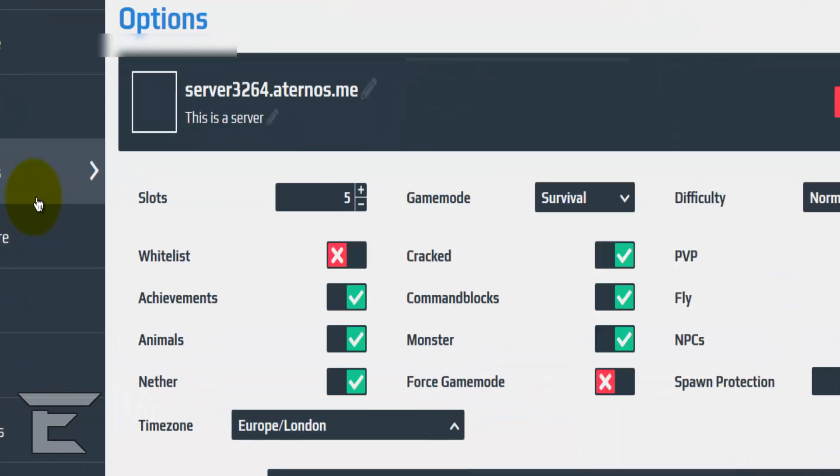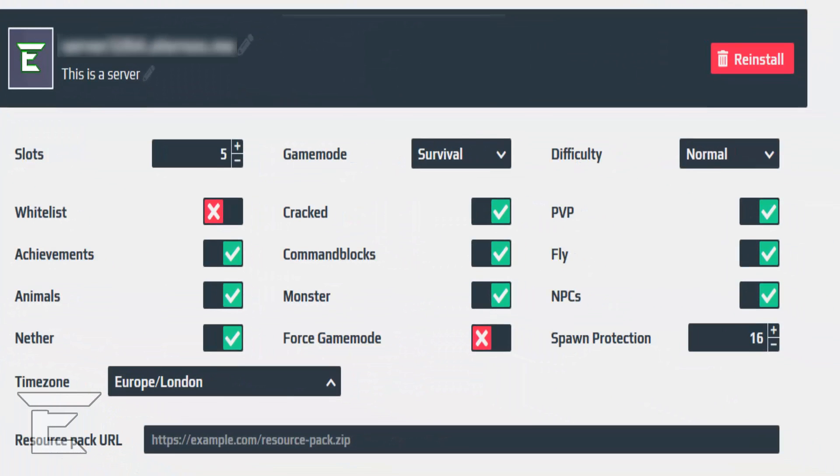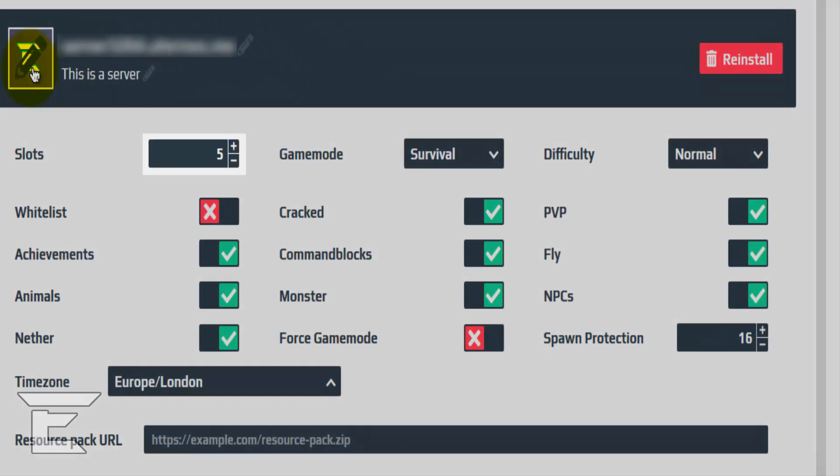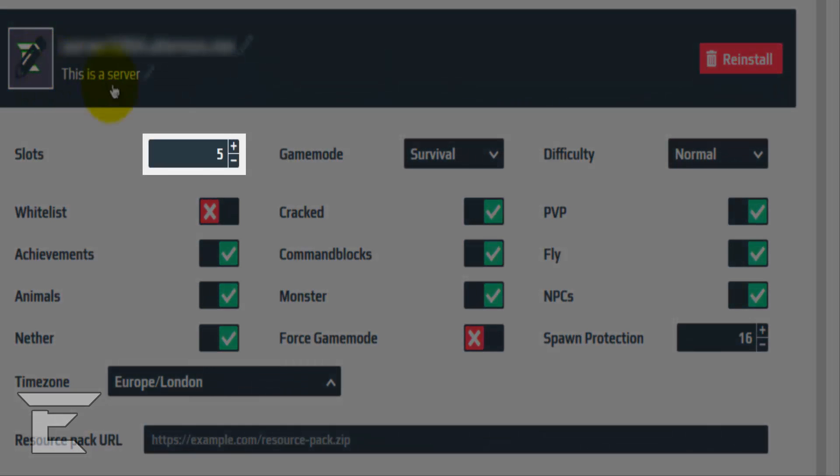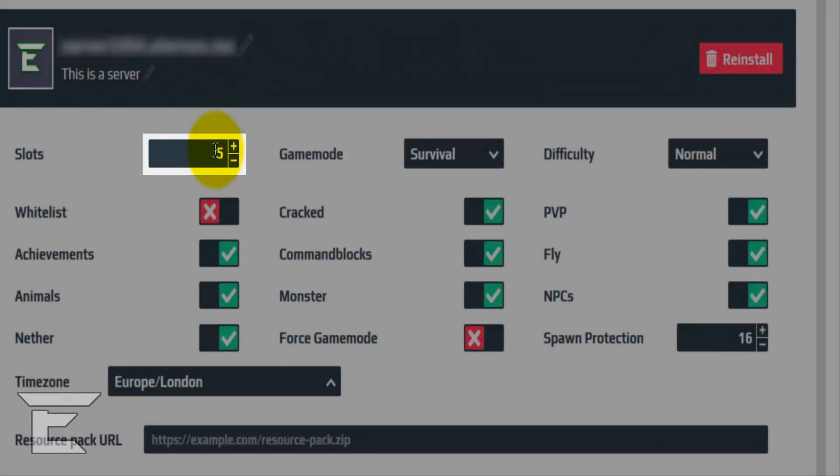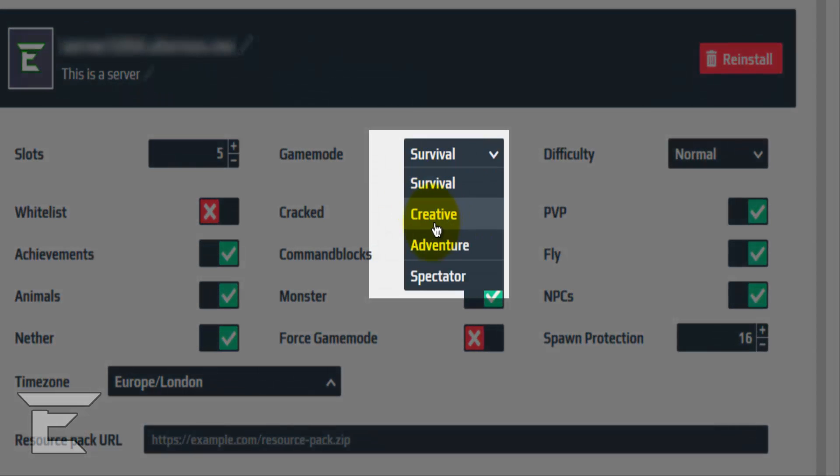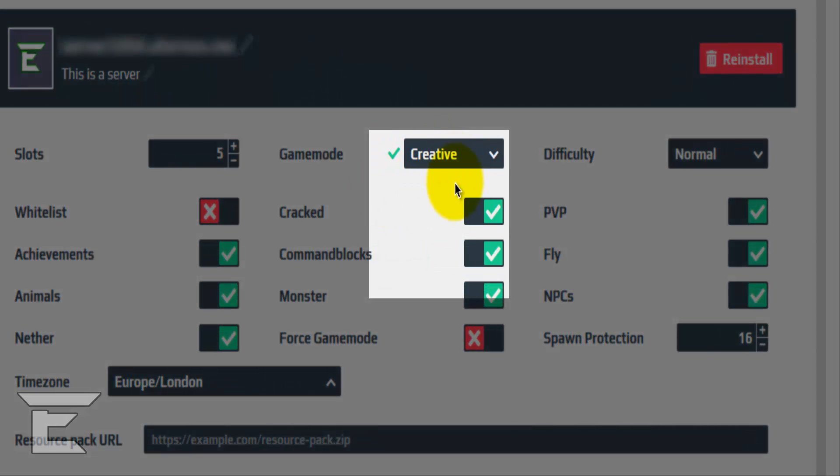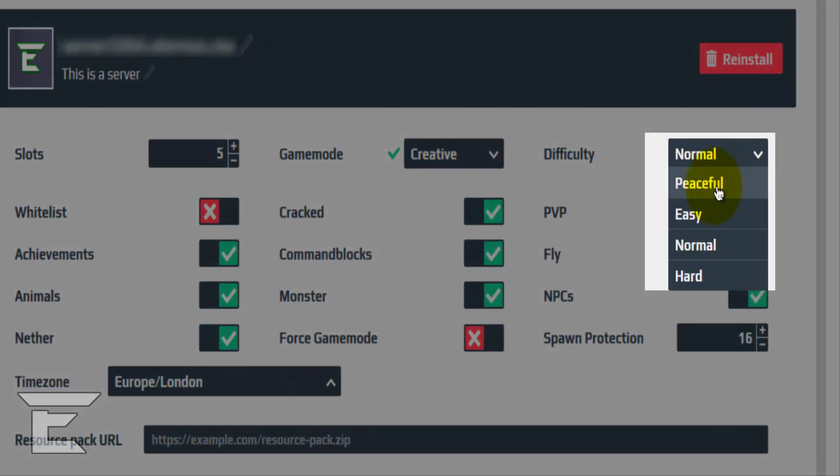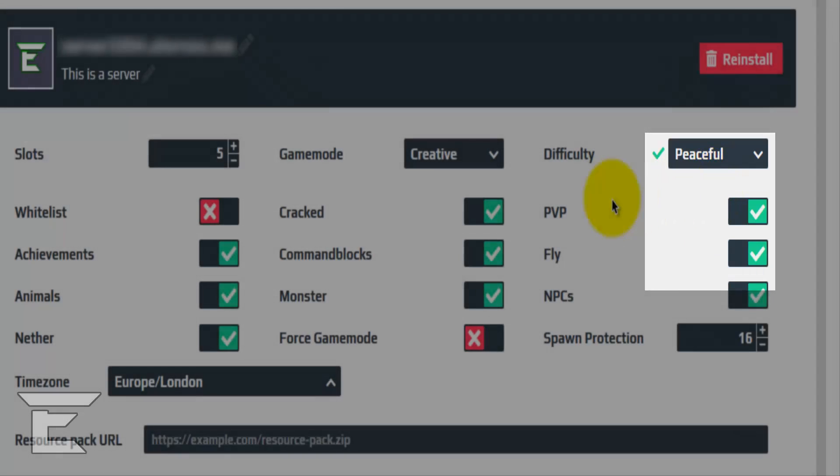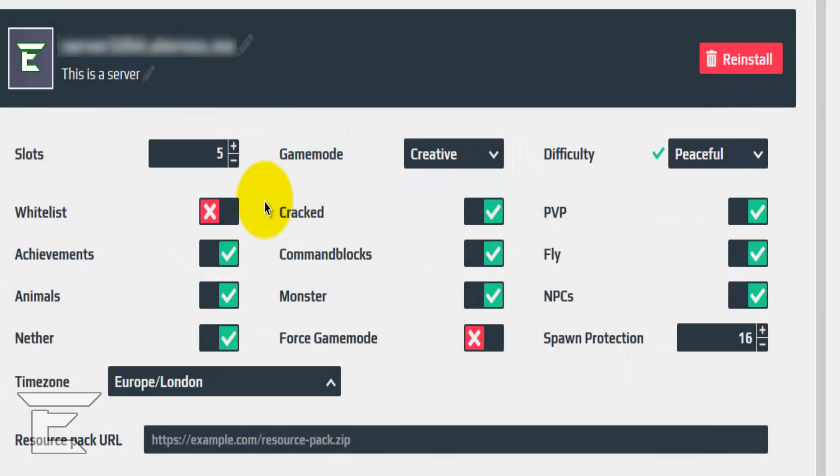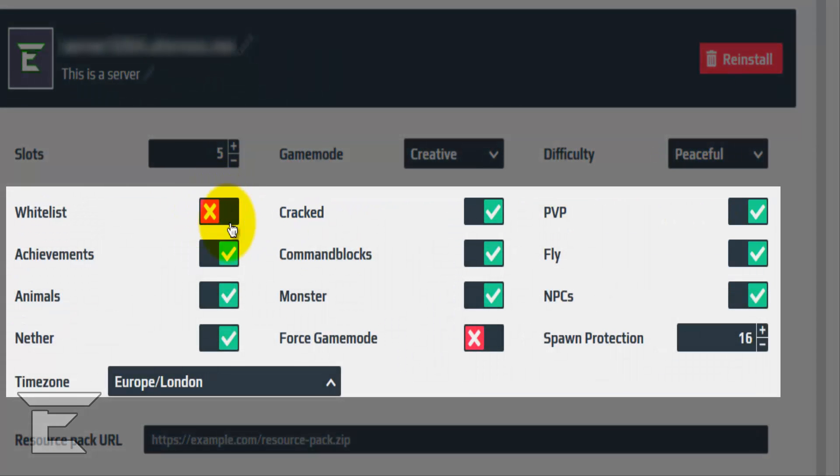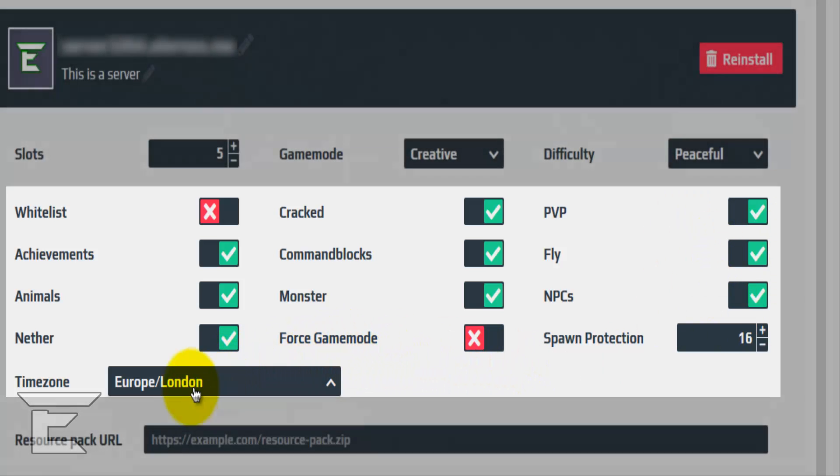Let's go into options to have a look at some of the options. Here you can change the image icon for the server in Minecraft. The slots is how many players can go on. The game mode doesn't really matter, I'm just going to put it on creative. Difficulty, I mean, you can put whatever you want, honestly. Whitelist, you can activate that. And then you can just activate all of this, which is pretty cool.